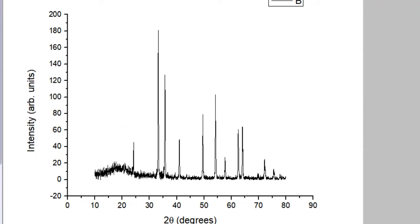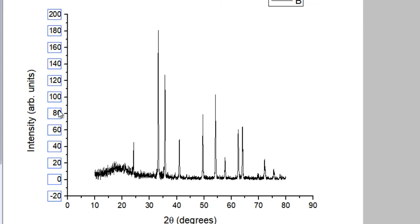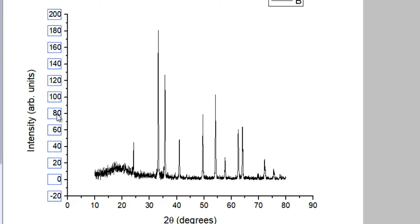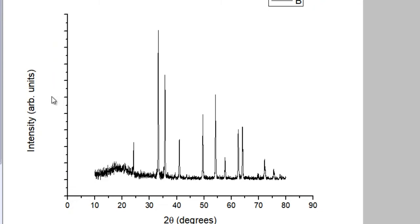Now that both axes are labeled, you may want to get rid of the numerical tick labels on the Y axis, because intensity is measured in arbitrary units — the highest peak is scaled to 100 and all other peaks are scaled relatively. These values don't offer useful information, so just click on them and press Delete to remove them.